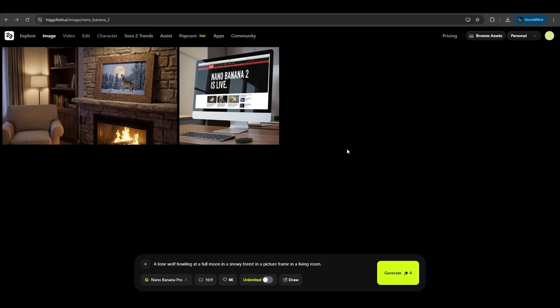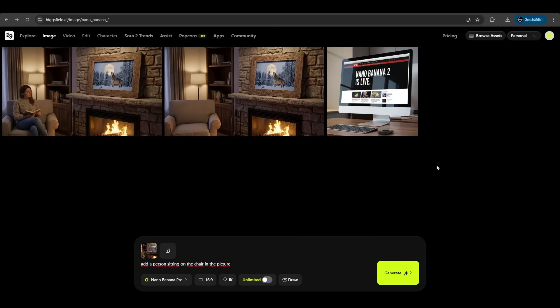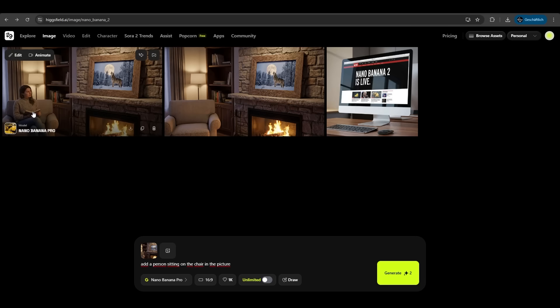Let's try a more advanced example. Let's use this image here. We uploaded the image and we enter the prompt add a person sitting on a chair in the picture. Let's hit generate. Hicksfield is just awesome. Look at this. It took the original image, did not edit anything on it, just added our person sitting on the chair. Exactly what we wanted. It can't be better. It's awesome.